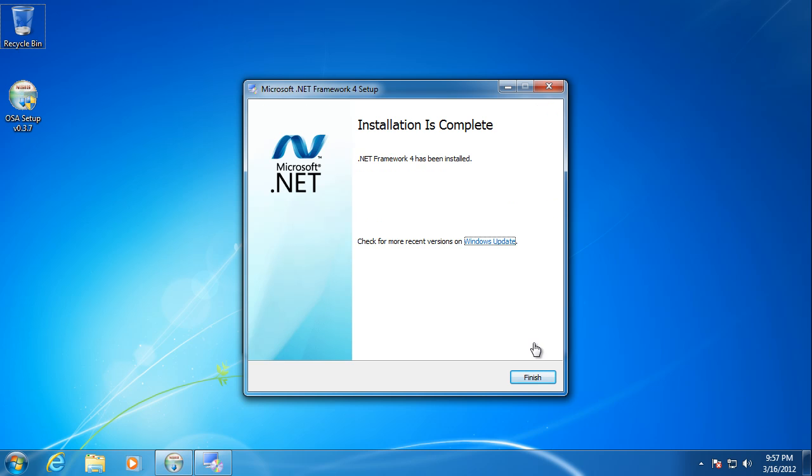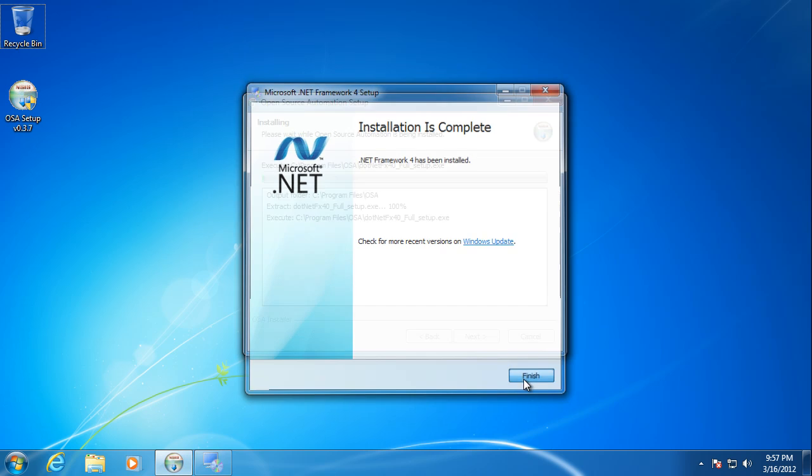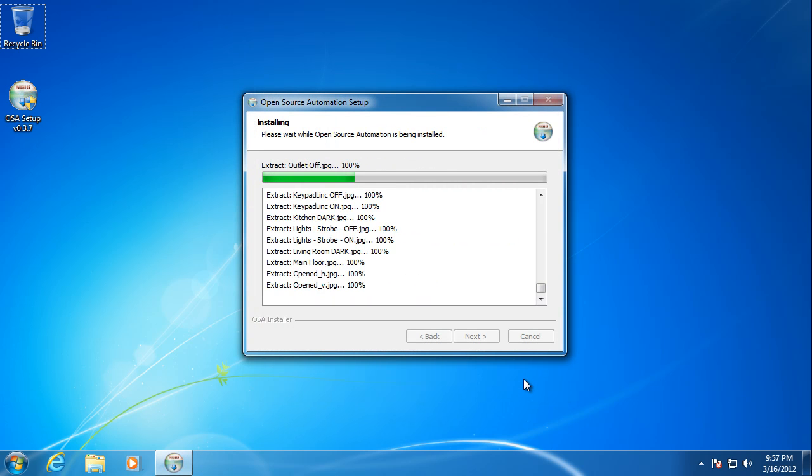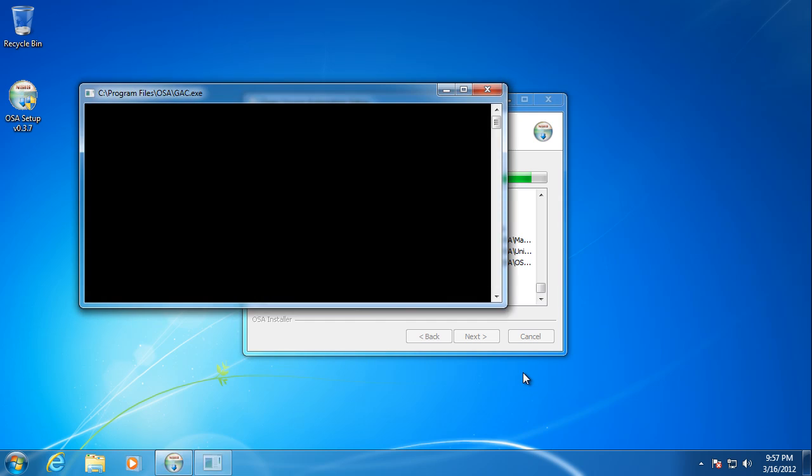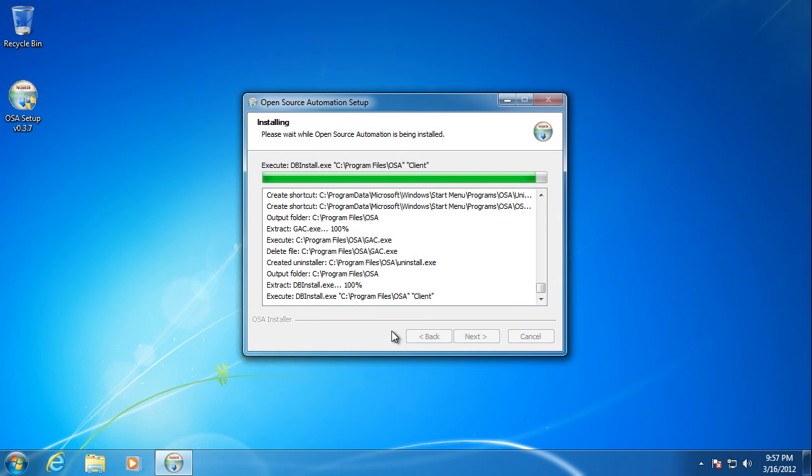Alright, we're back. .NET 4.0 has finished installing, and now it just quickly installs everything it needs for Open Source Automation.